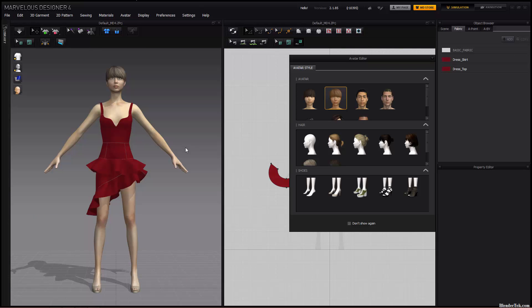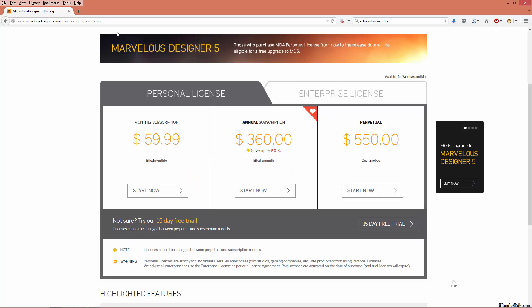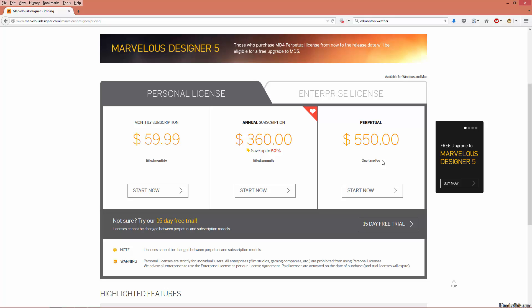I'm going to hop into Firefox. I have the Marvelous Designer website open here. They have a great pricing model. You can buy the program outright for $550, which might seem large at first, but of course the time savings will pay for itself if you are a serious designer. However, you can also use it on a monthly subscription-based basis for $60, which isn't entirely cheap but it isn't that expensive either. You can also try their 15-day free trial, and I suggest you do that because it is quite powerful software and you may fall in love with it.